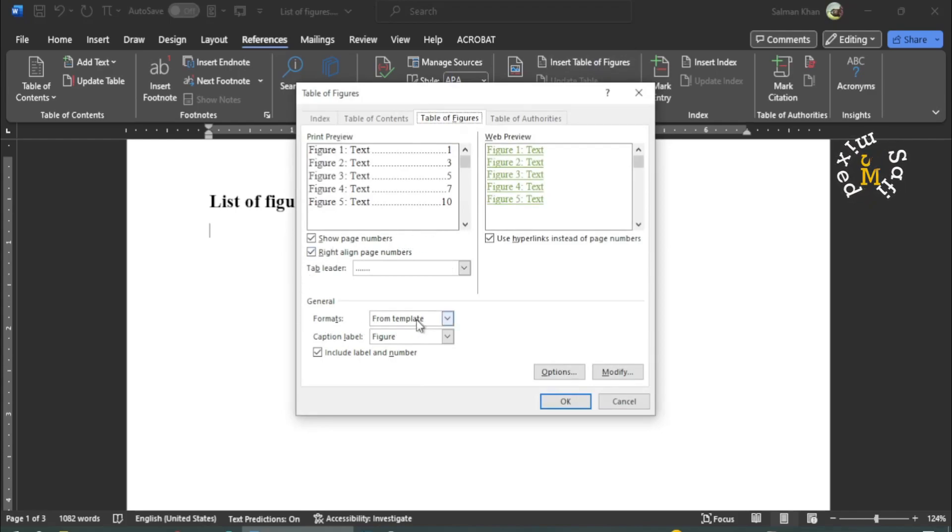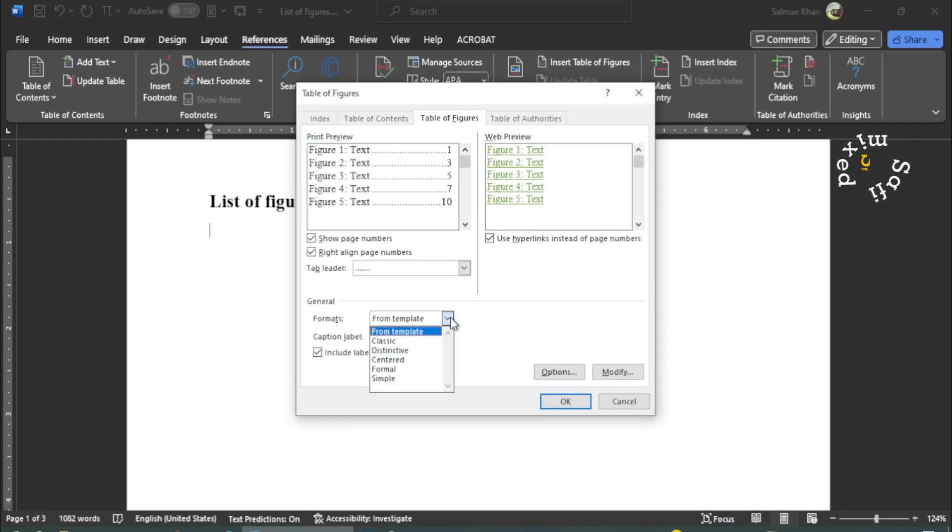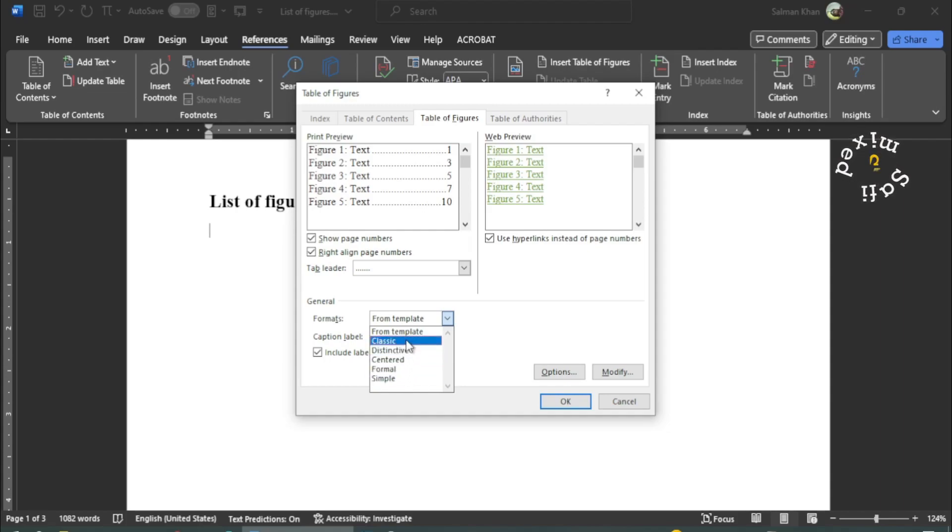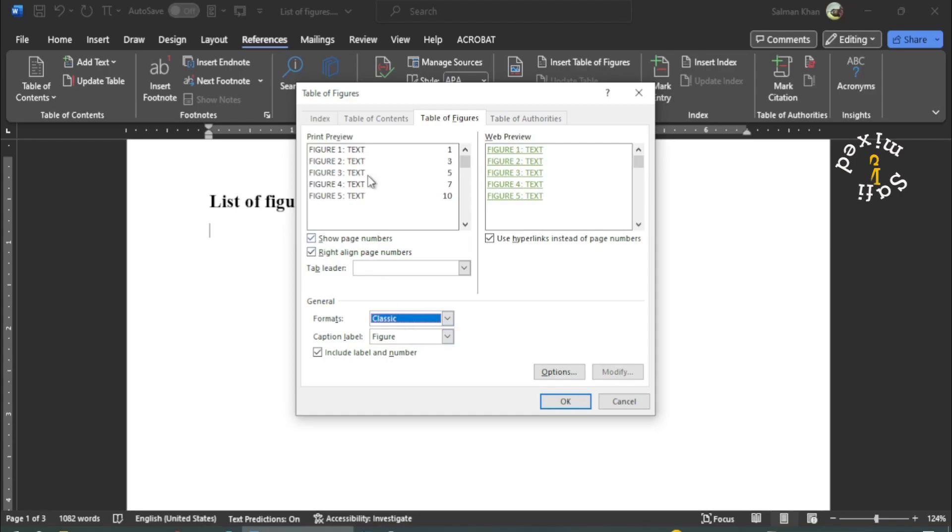And here you have different options for the formats. For example, from template, classic, distinctive, centered, formal, simple. Whatever you like.